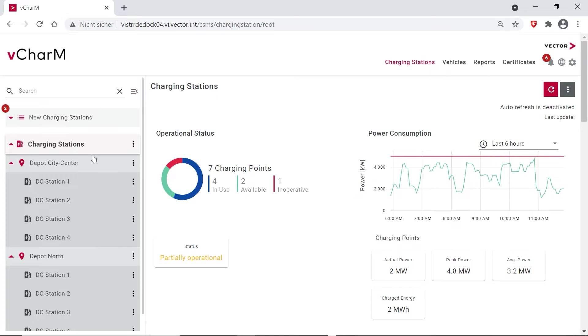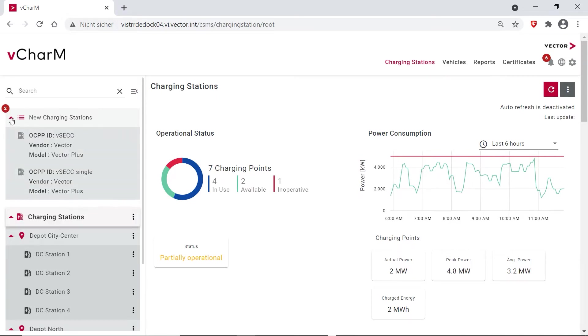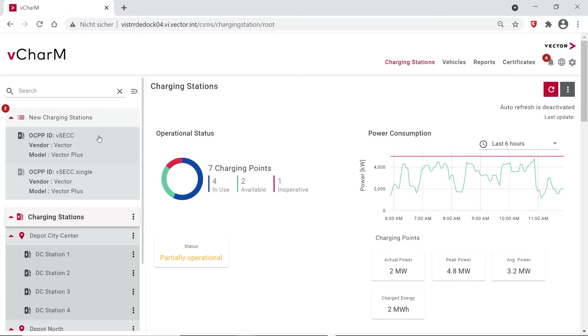Now I got a notification here that I have two new charging stations which are my controllers that I just connected to my laptop. And here you see they are identified via their OCPP ID. So the first one is the VSEC and the second one is the VSEC Single, and now I want to add them to my charging infrastructure.